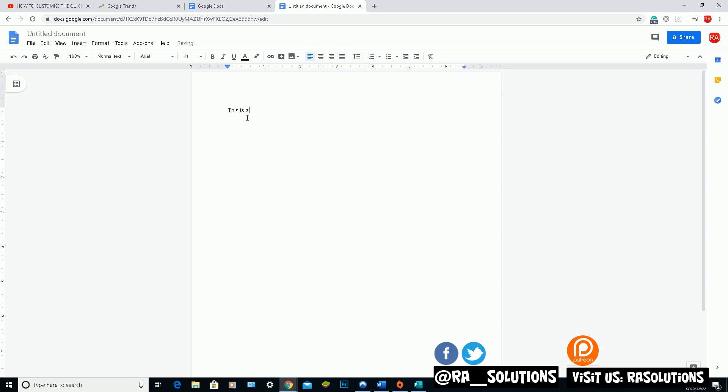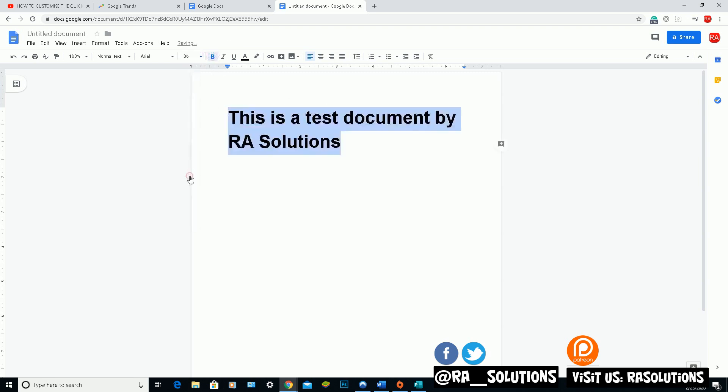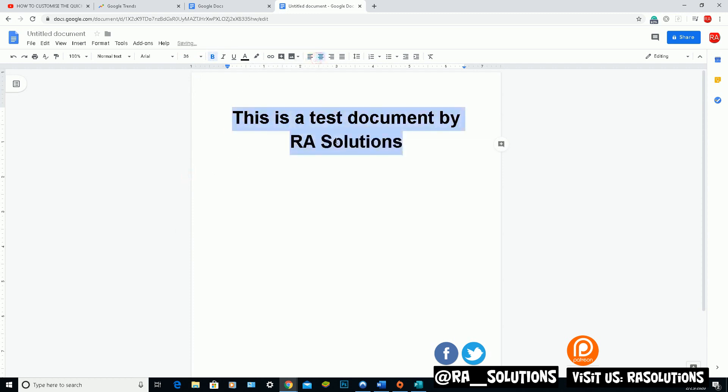This is a test document by RA Solutions. Okay, so that's what I've done there. You can also use functionality to change the size, very similar to Microsoft Word. There you go. So that can be by title. I might even underline it so you can see what's happening there.